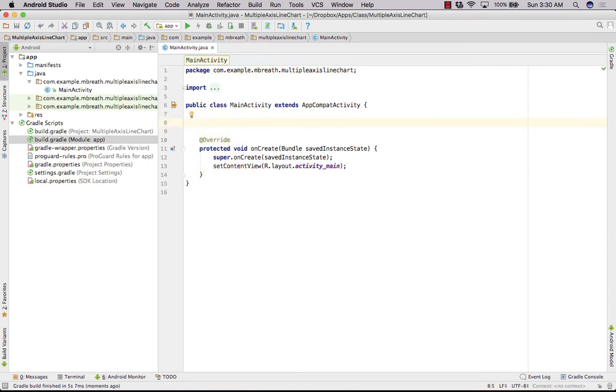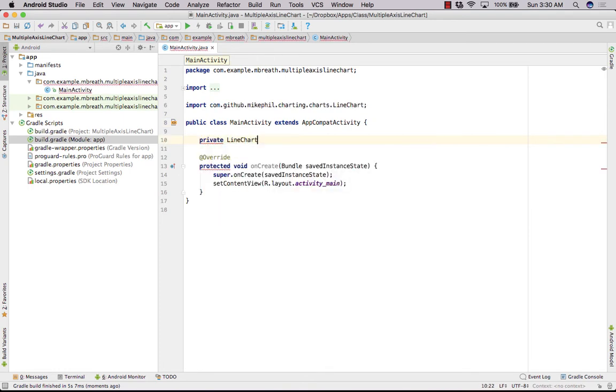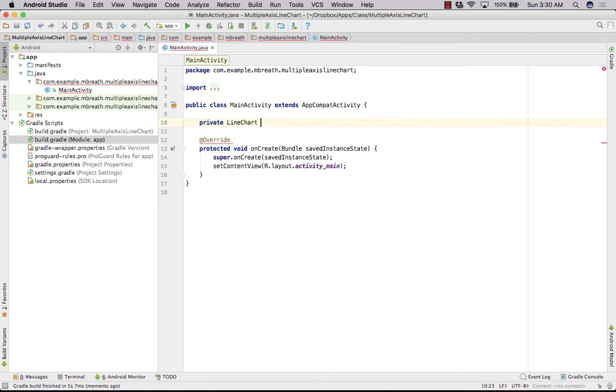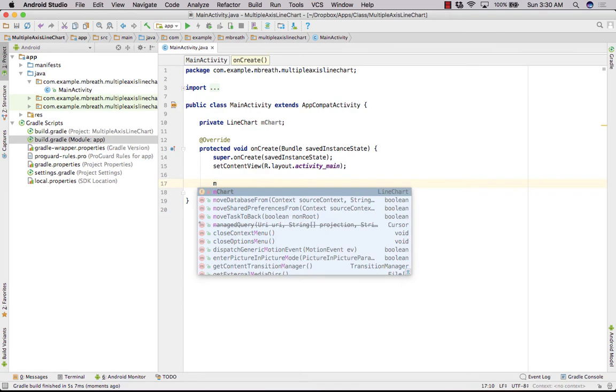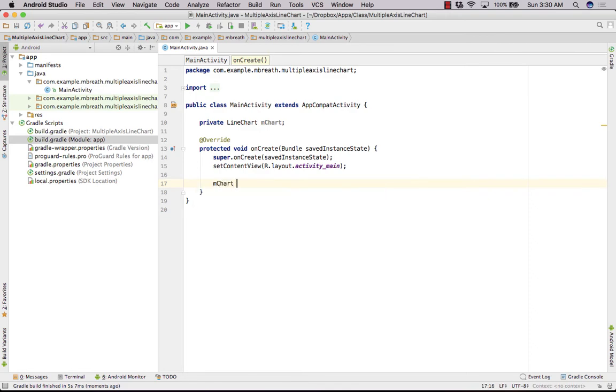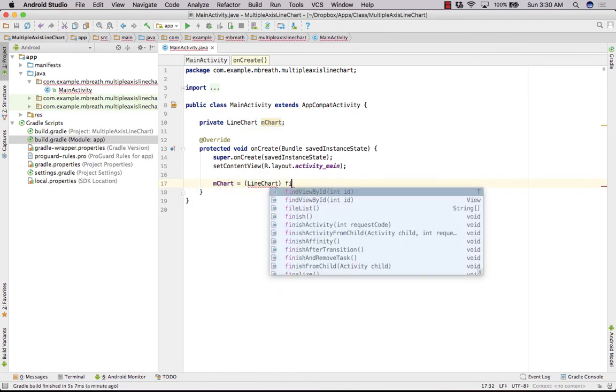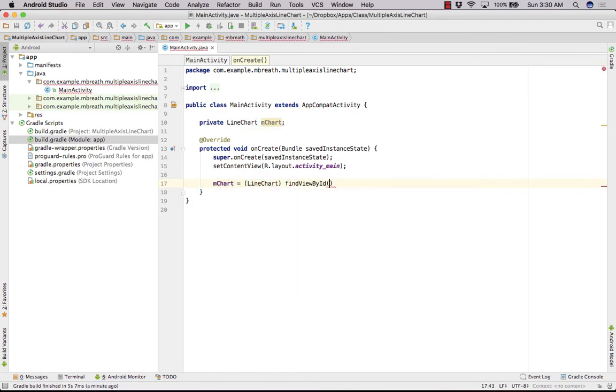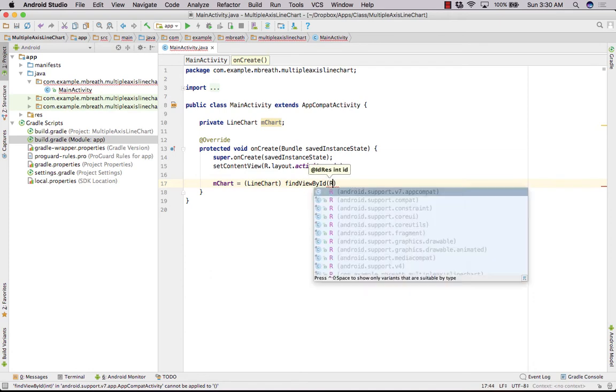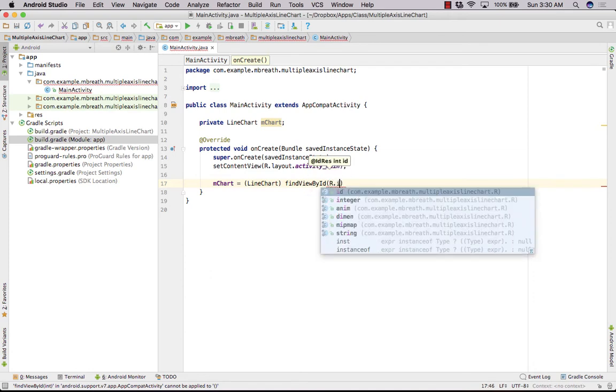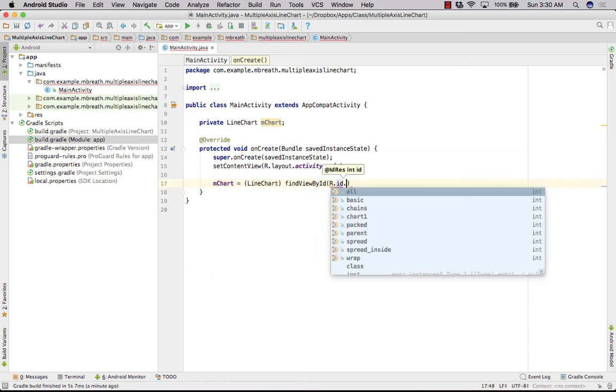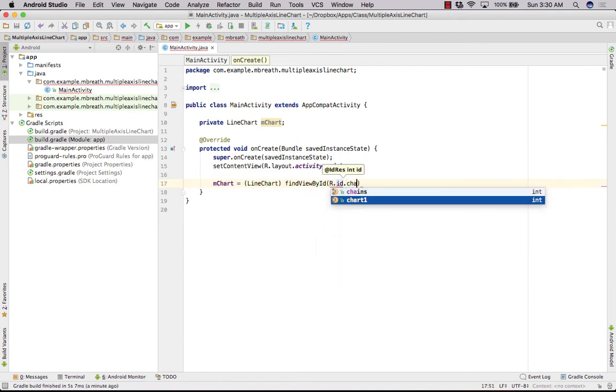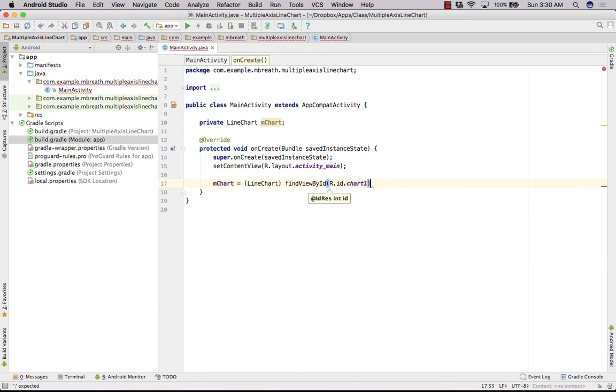Now let's close this gradle and that one. Let's create an object here into MainActivity.java. So that's private LineChart and you can say it as mChart. Come here and create here mChart is equal to LineChart, then findViewById, and then R.id.chart1. Perfect.